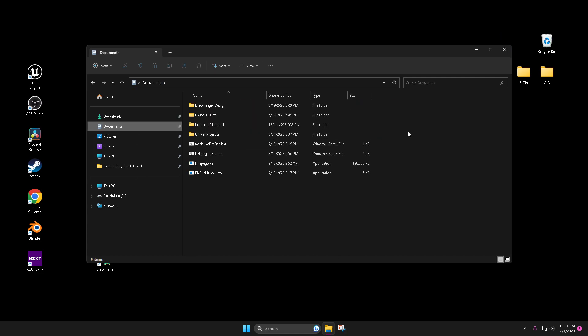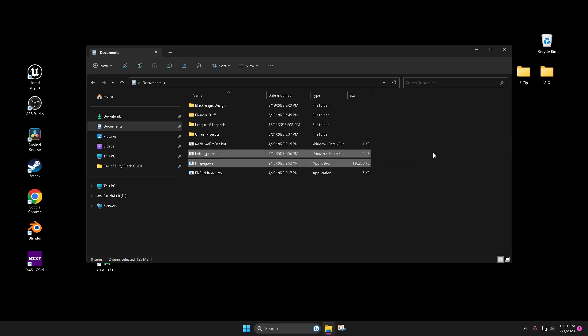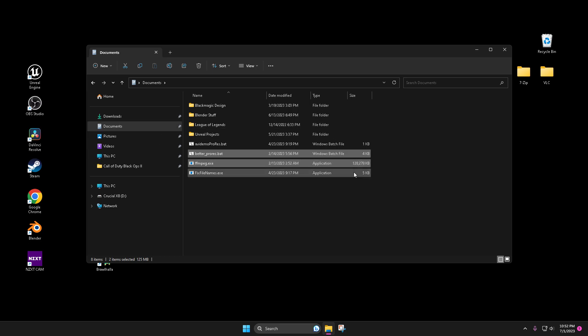We're gonna keep it simple, to the point — how to do clips and desk. All you're gonna need is two files: FFmpeg and Pro Rec. Control C, grab them from wherever they are. Simple process. Both of these are gonna be linked down in the description.